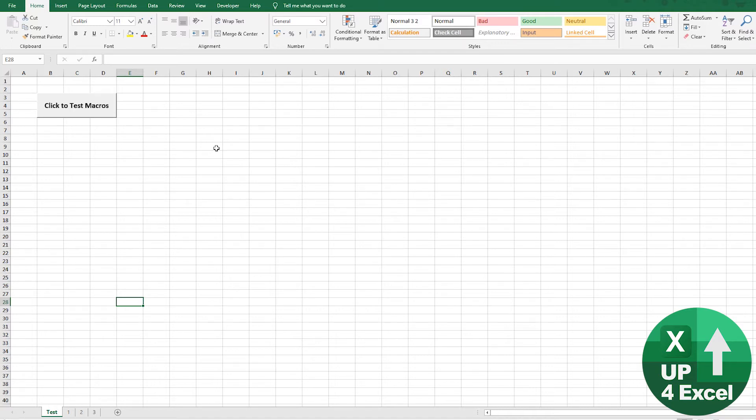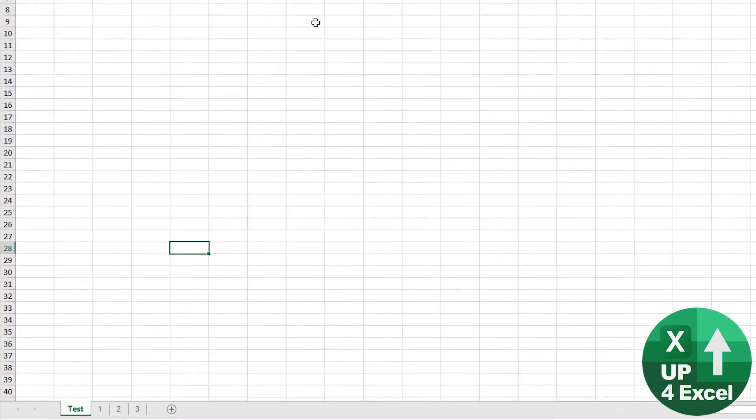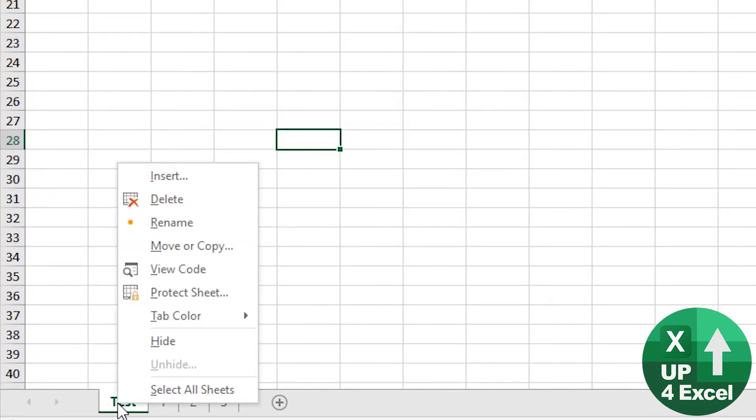So you're going to need automatic macros. You're going to need something called event procedures. But you're also going to need something to stop people unhiding sheets.